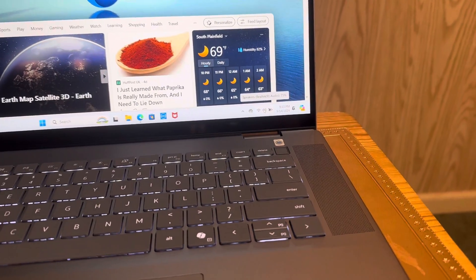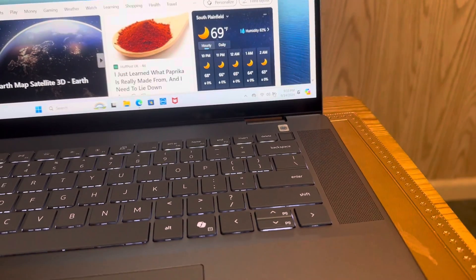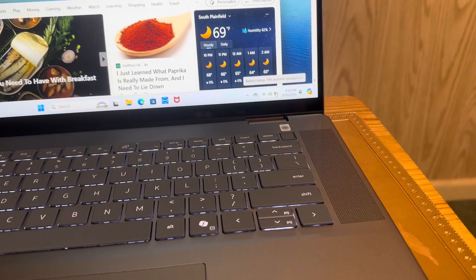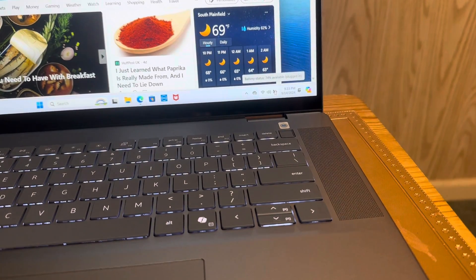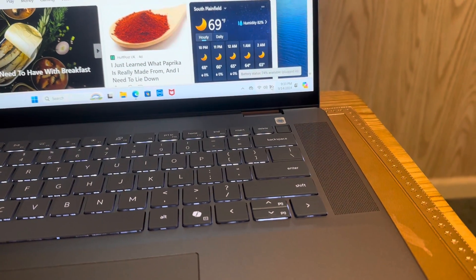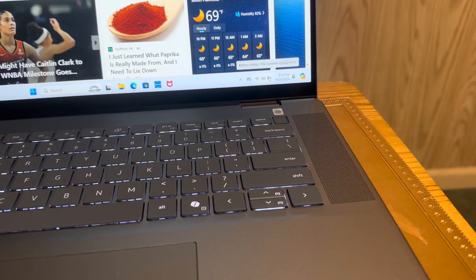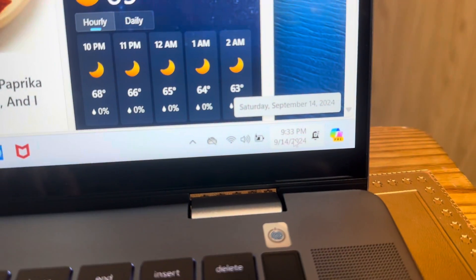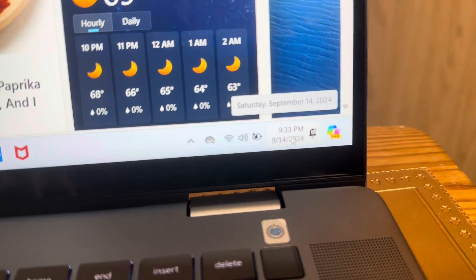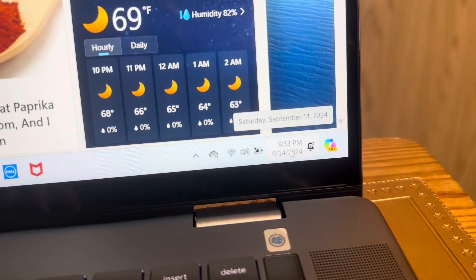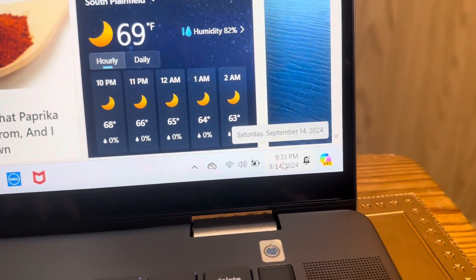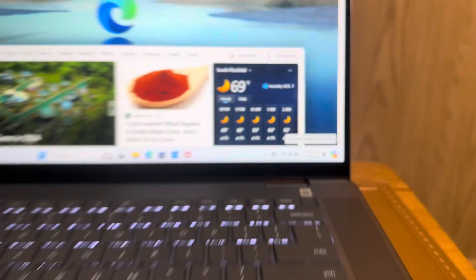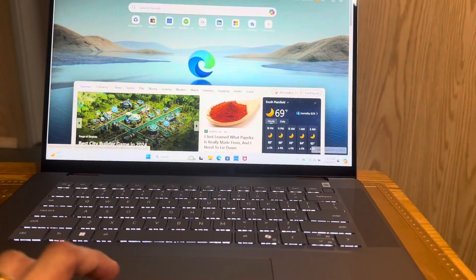Speaker is at 75, and the battery is 74%, which is plugged in. The time is 9:33 PM. Today is Saturday, September 14, 2024.